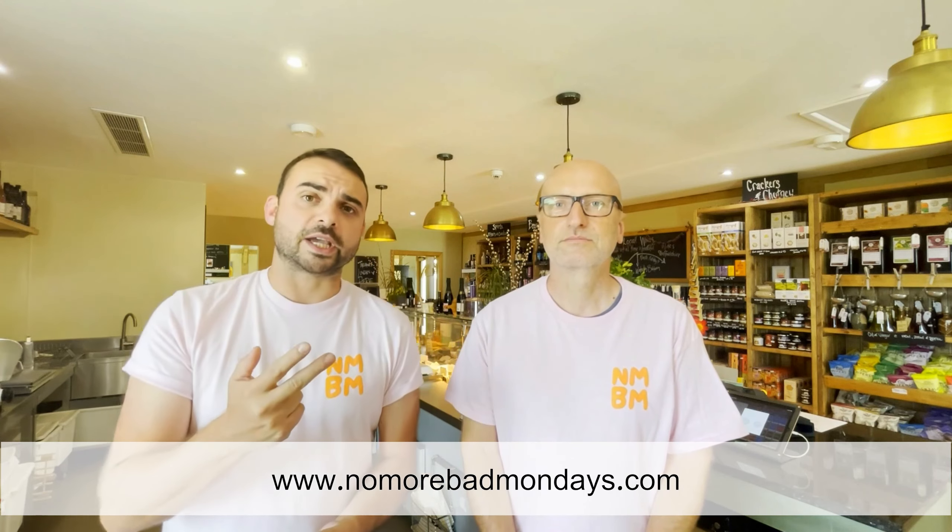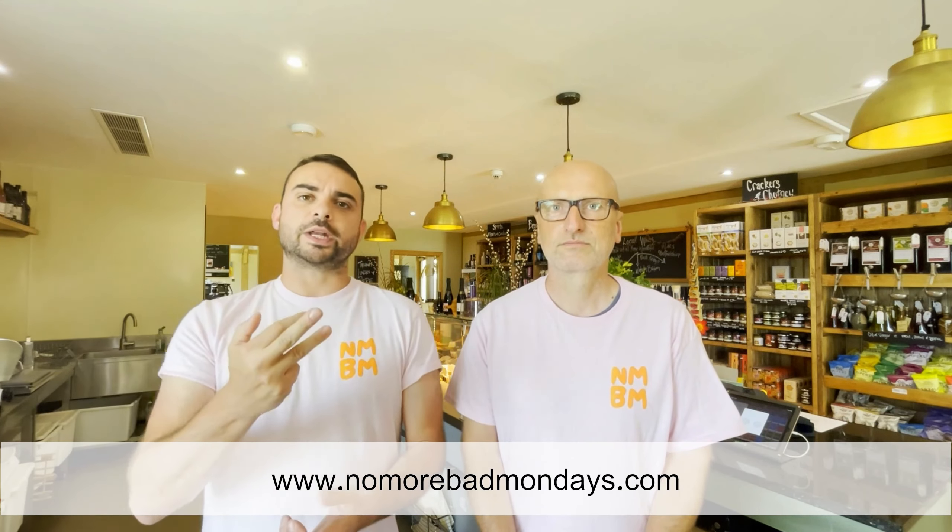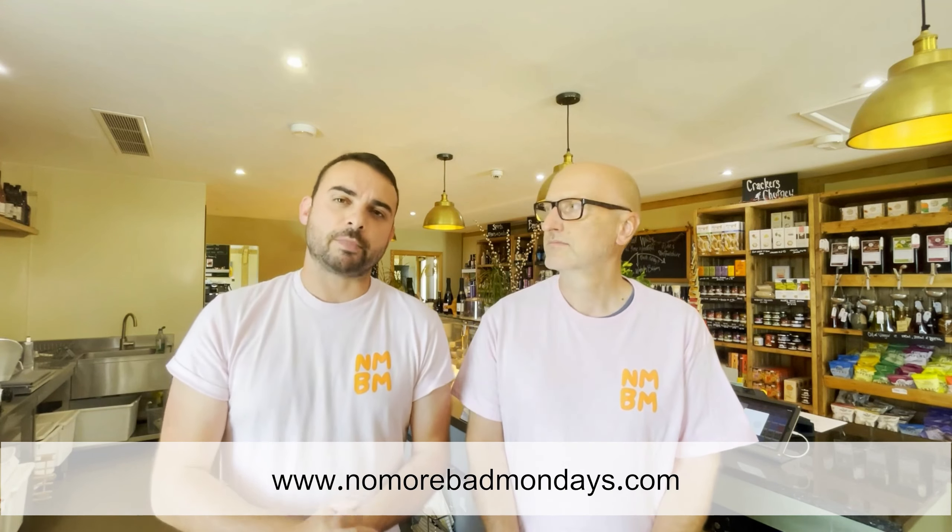Remember, if you find this useful, hit like and subscribe and head over to nomorebadmondays.com for courses, support, implementation plans, training materials and much more. Let's get started.